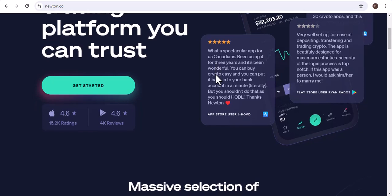It's a great platform for both beginners and experienced traders, and it's one of the most popular crypto exchanges in Canada.